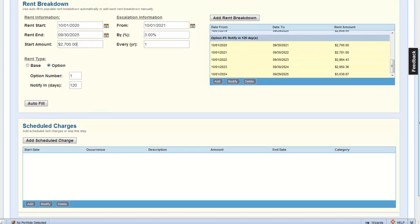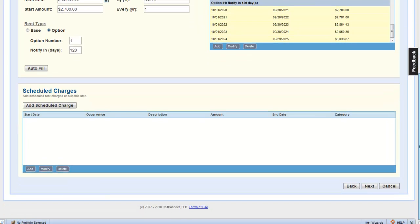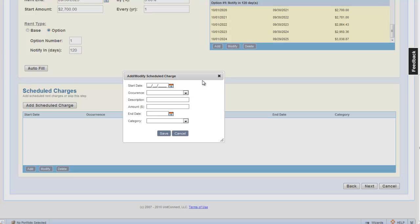Let's add the scheduled charges now for this tenant. Click the add scheduled charge button. Scheduled charges are non-rent items that appear in tenant's invoice based on the occurrence that we set here.